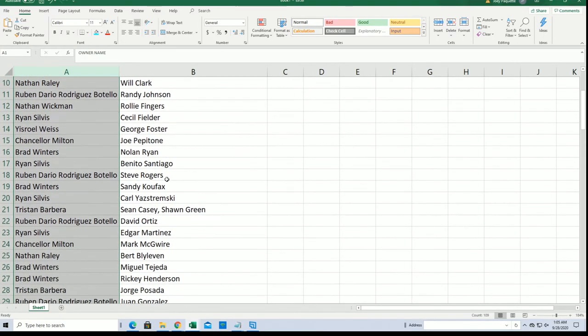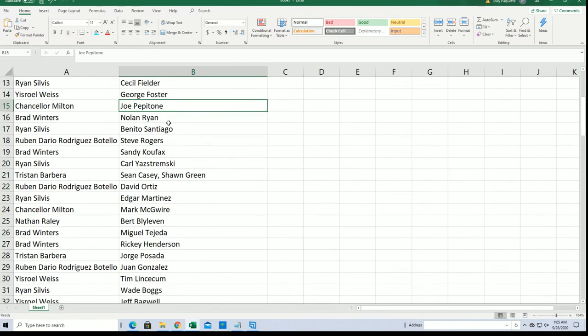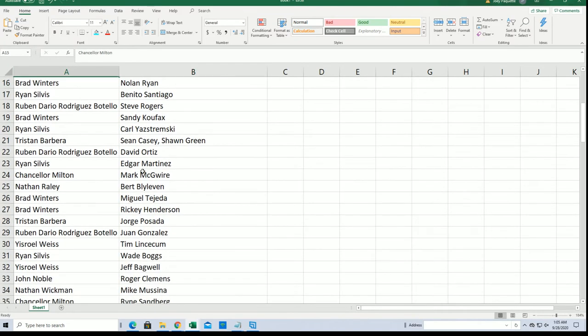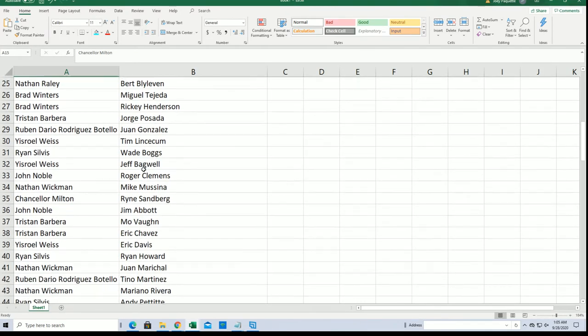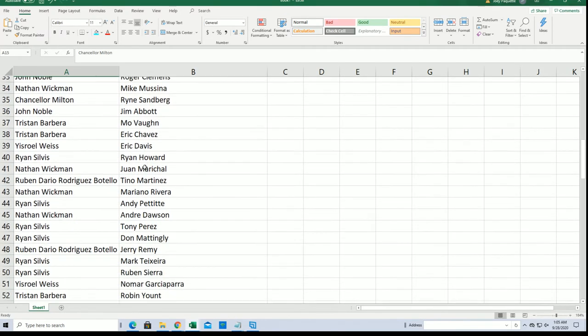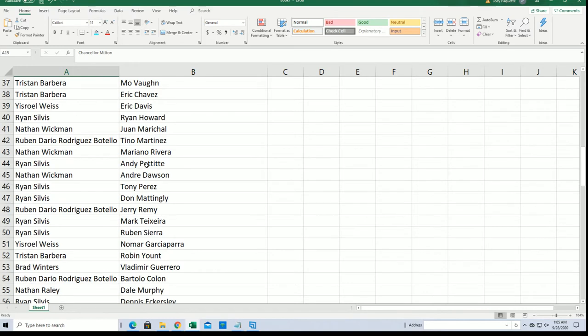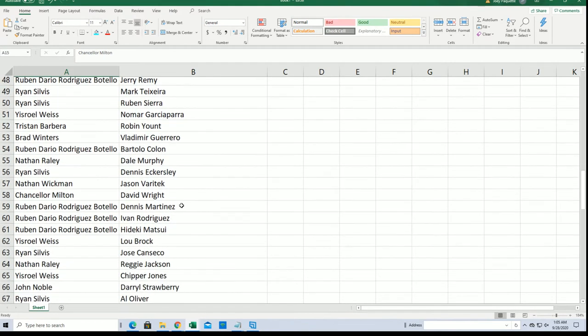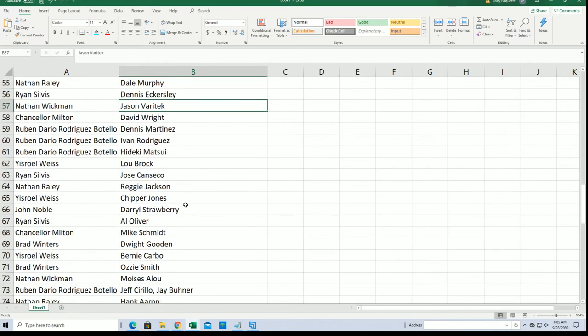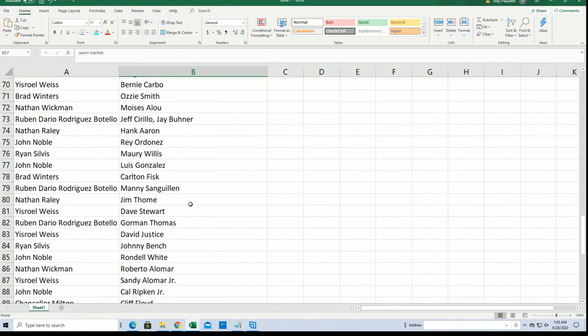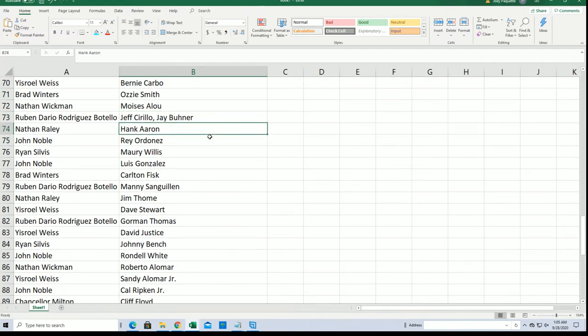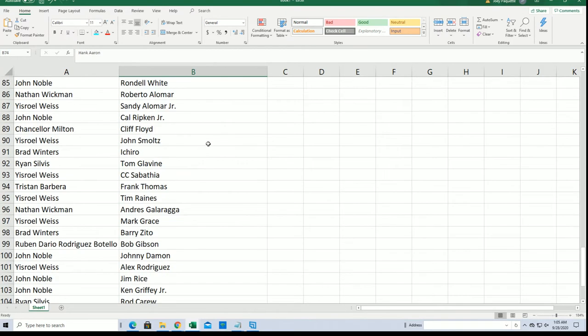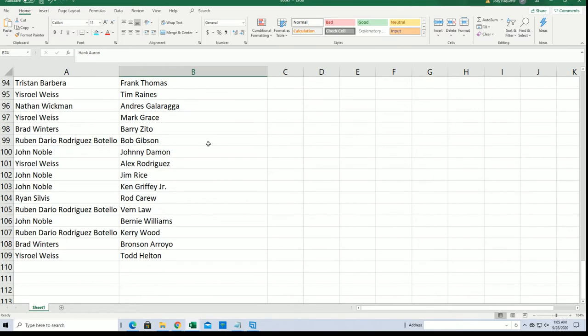Alright, good luck with Nolan Ryan, Brad, Joe Peptone chance. Let's hit a big Jason Varitek. I ain't caring for Nathan. We're here for Junior John.